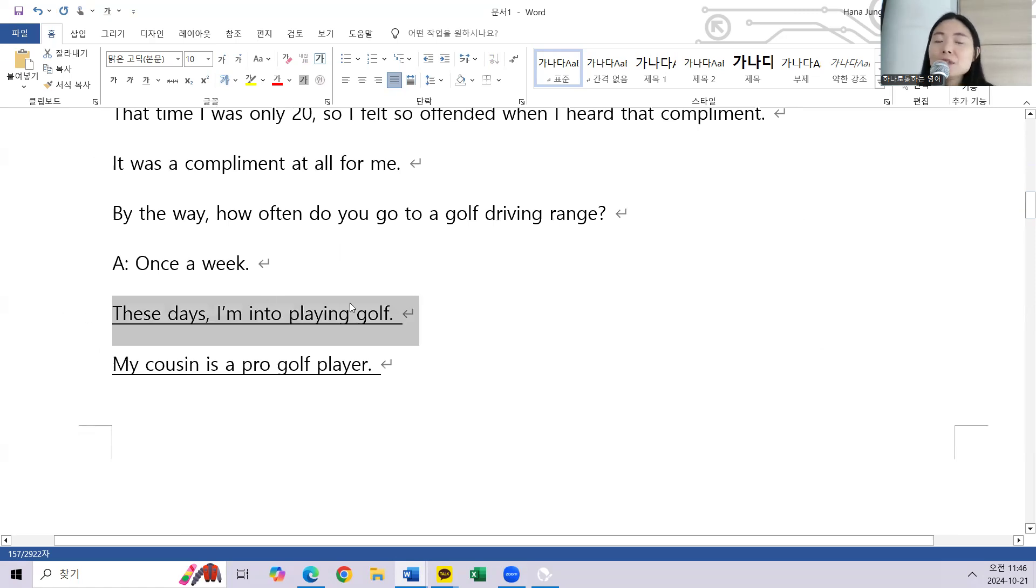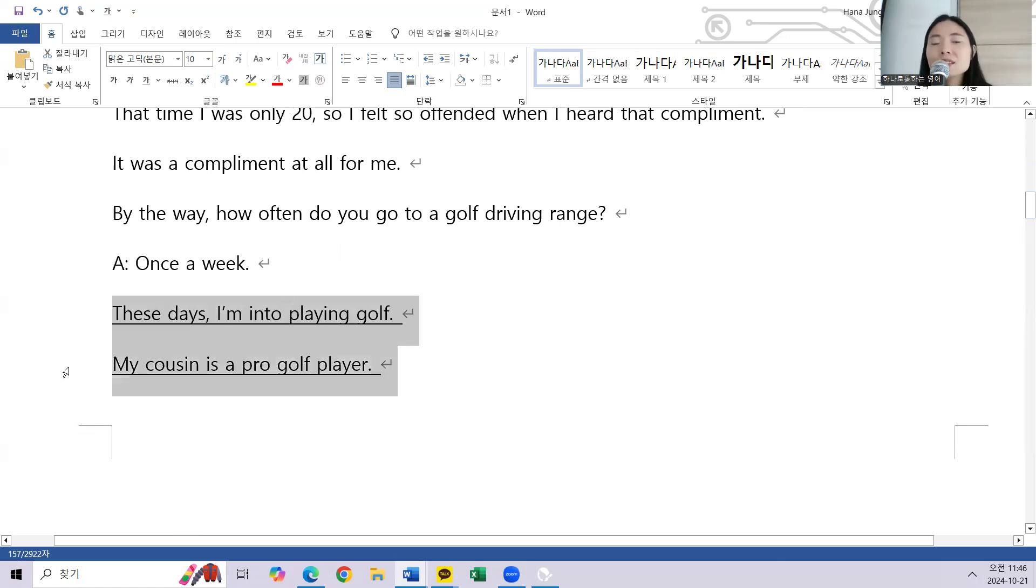These days, I'm into playing golf. My cousin is a pro golf player.